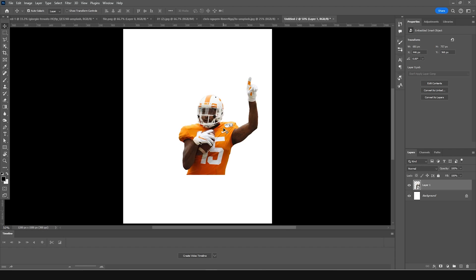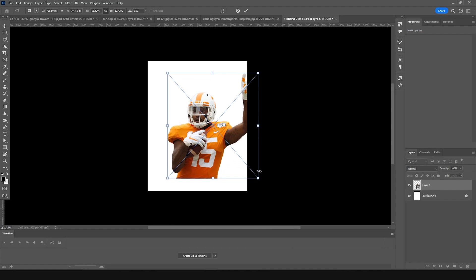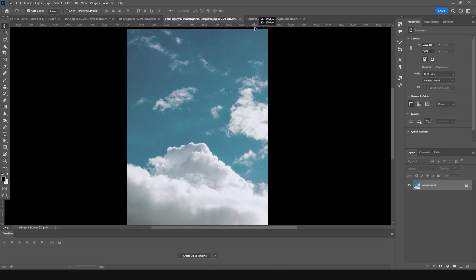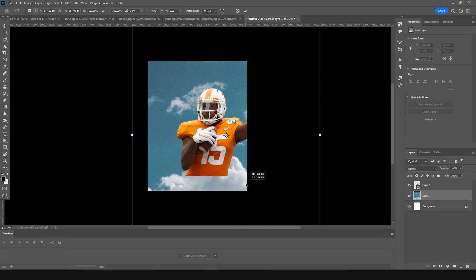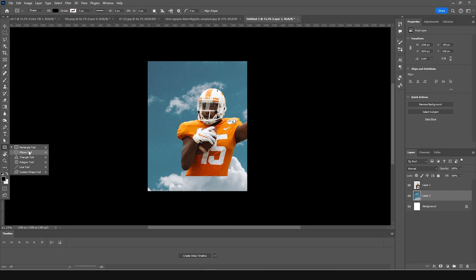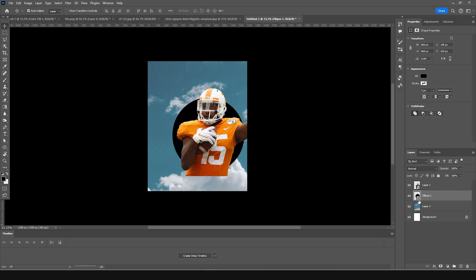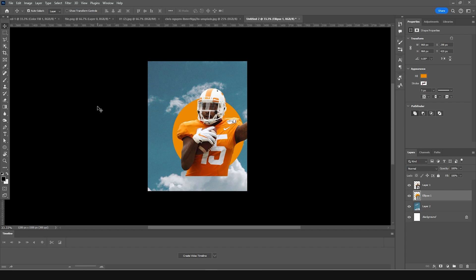Bring the image right forward here — it's a smart object, so press Ctrl+T and let's make it a little bigger. Now let's drag and drop a cloud texture to the back, Ctrl+T, and position it. Then let's add an ellipse — click on the ellipse tool, hold Shift to make a perfect circle, Ctrl+T to make it a little bigger, and give it a similar color. Click OK.